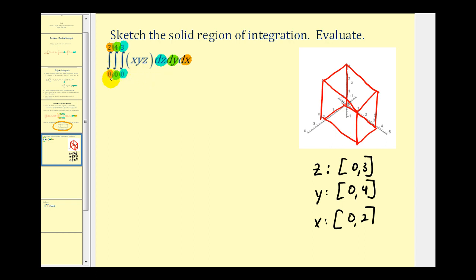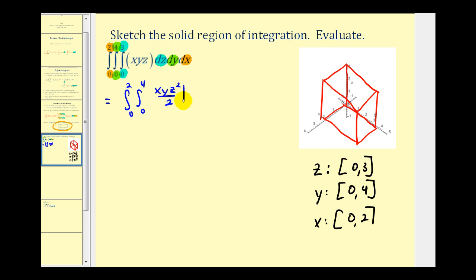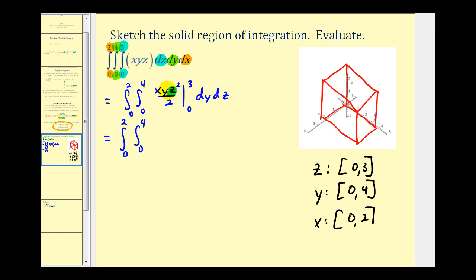Keep in mind this triple integral does not represent this volume — this box is the region of integration. Let's evaluate. We first integrate with respect to z, treating x and y as constants, giving us x·y·z²/2. Evaluating from 0 to 3: when z = 3 we get 9xy/2, and when z = 0 we get zero, so the result is (9/2)xy.